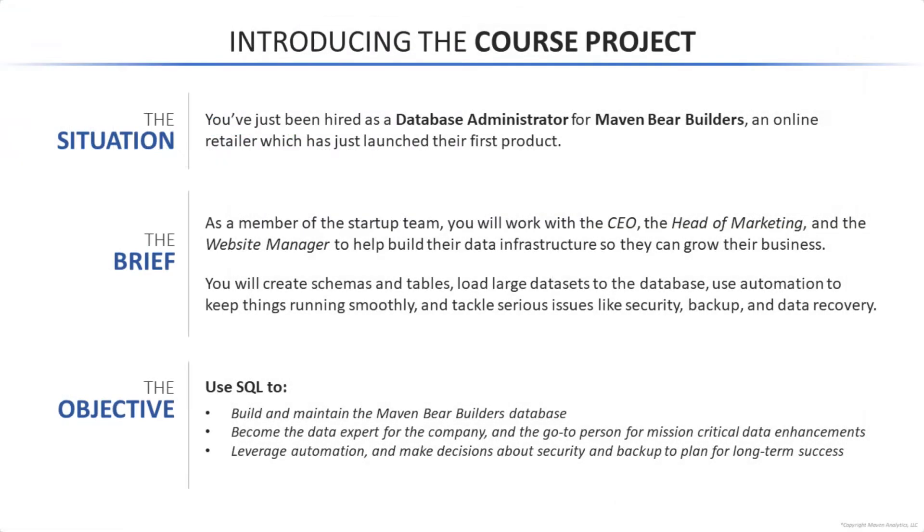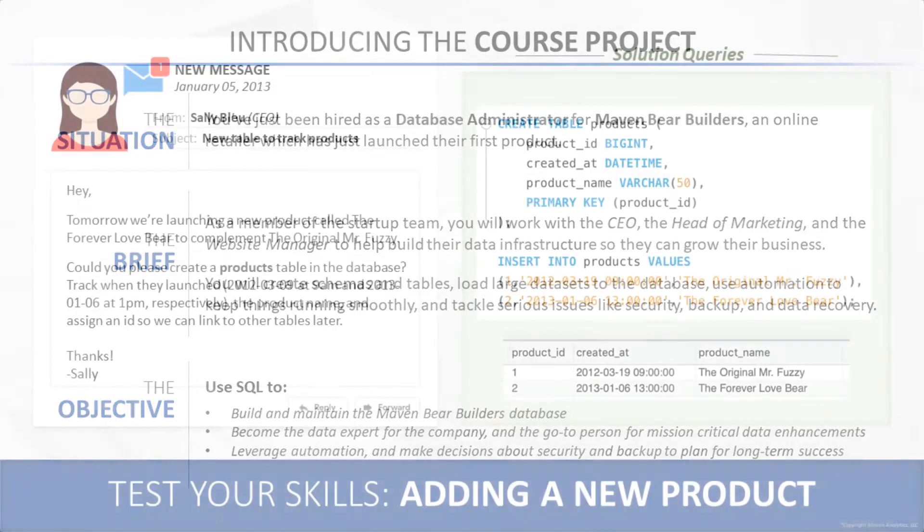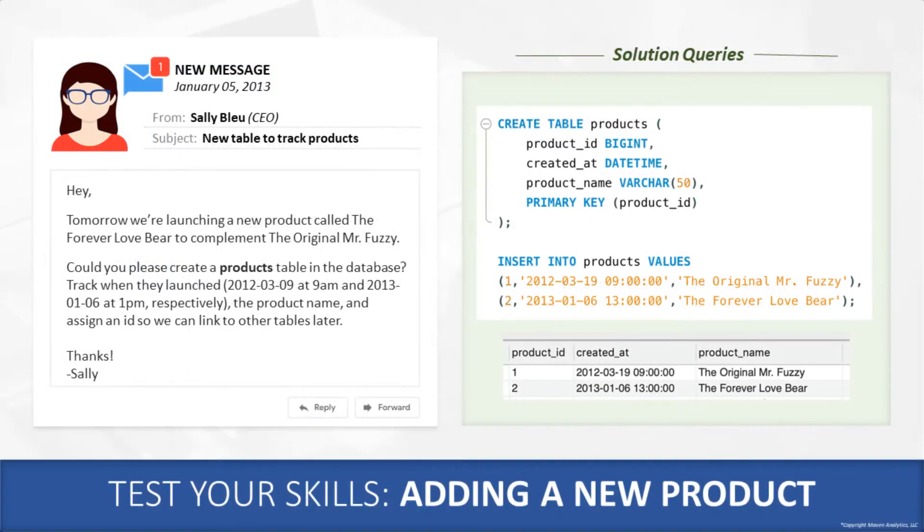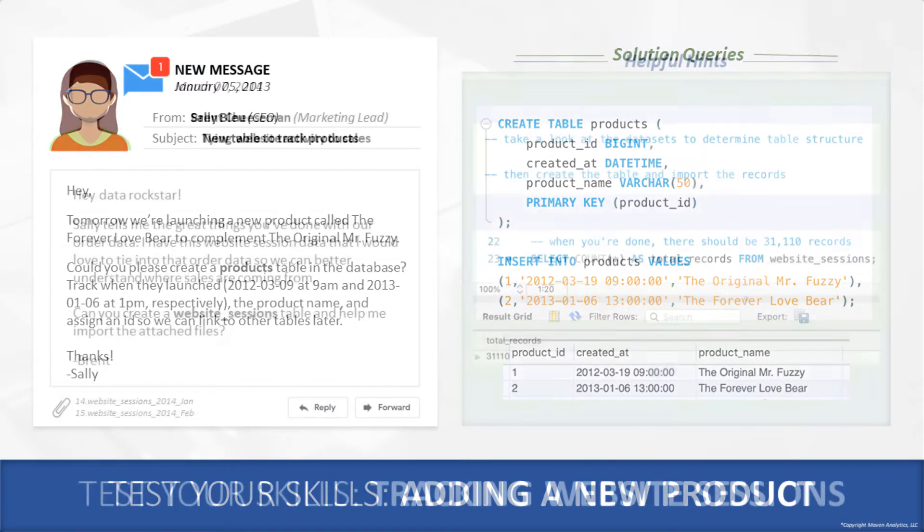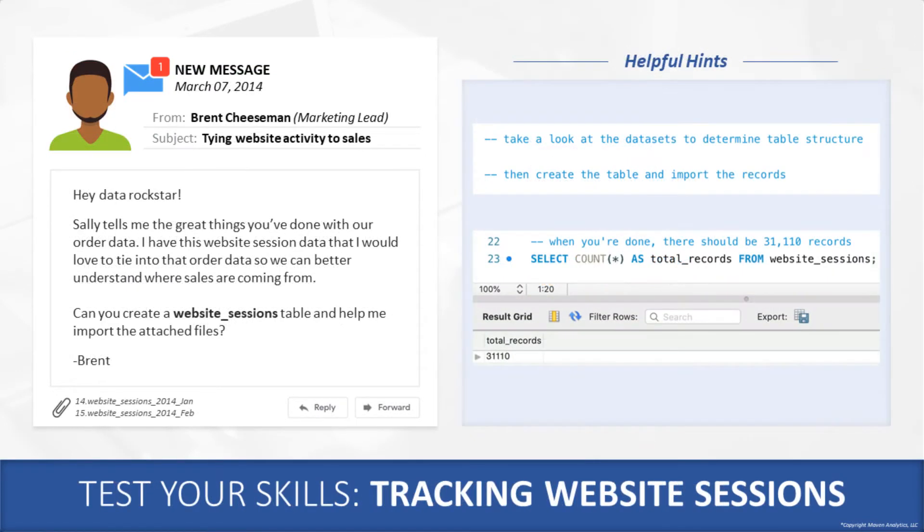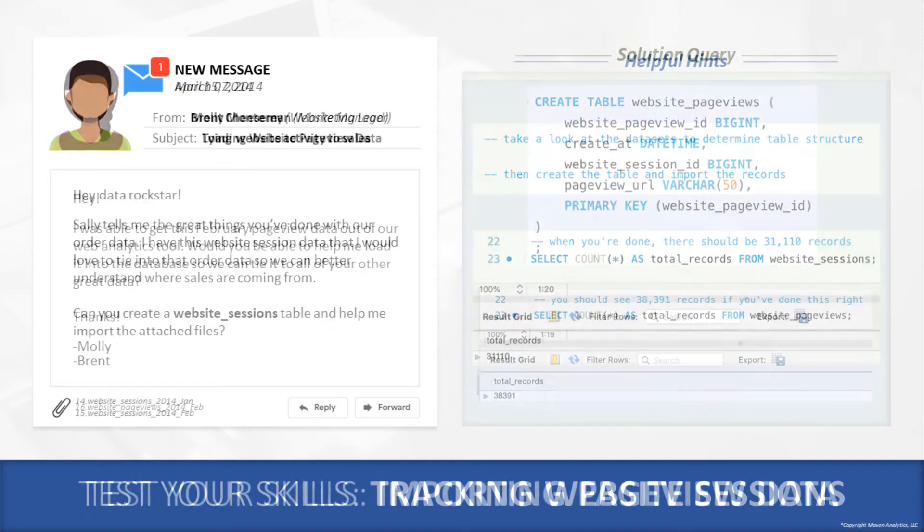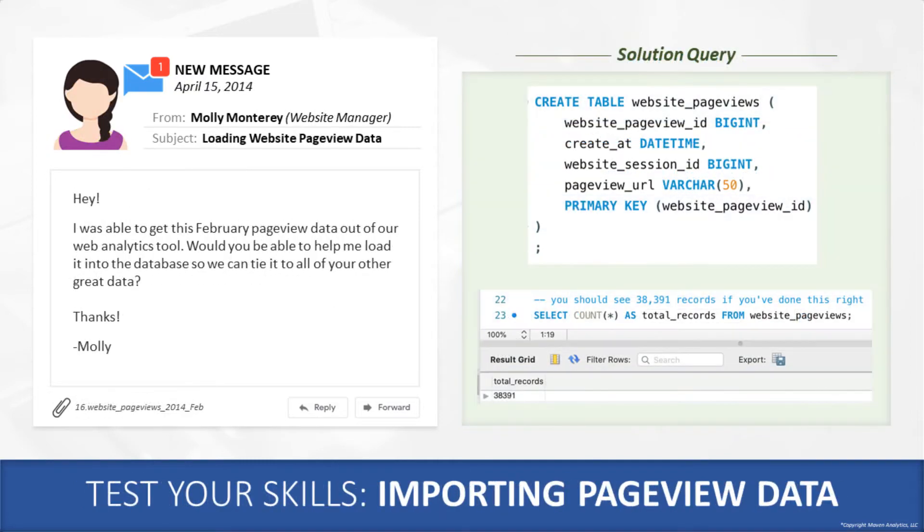You'll be playing the role of the database administrator for the newly launched ecommerce startup, Maven Bear Builders. As the lead DBA at the firm, you'll work with the CEO and other business leaders to help the business create, maintain, and optimize their database as the company grows.